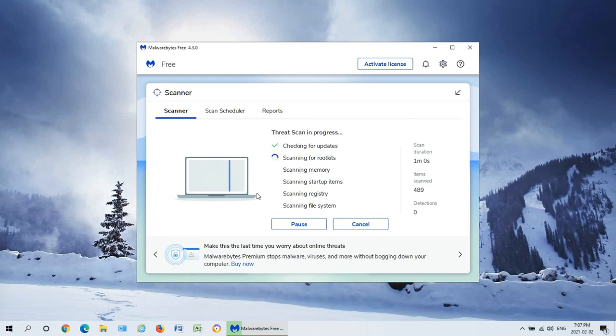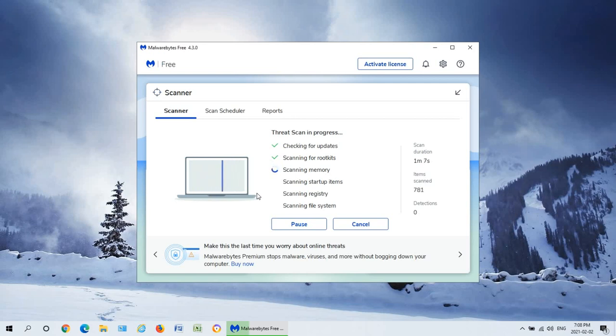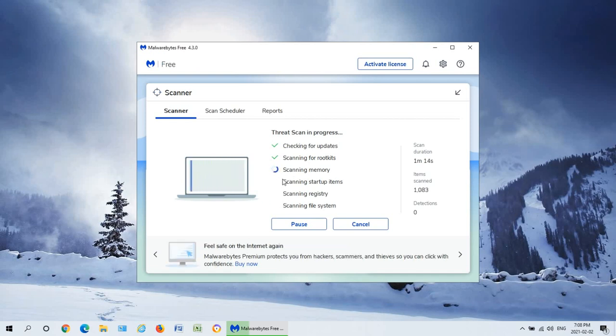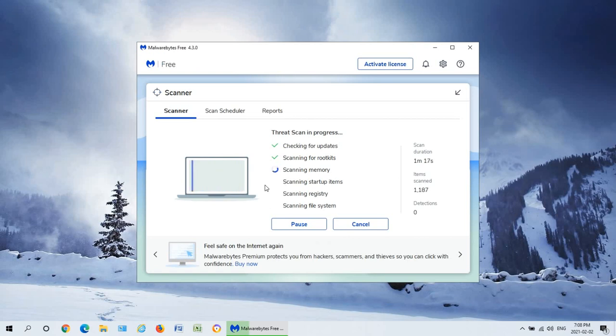And I do recommend using it in its free version as a secondary scan or in its paid version as your primary antivirus. All right so let's have this do the full scan here. I'm not sure if it'll find anything on this machine but if it does I'll show you what to do with the results.